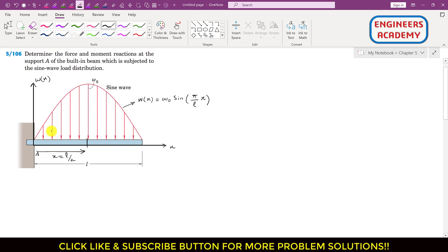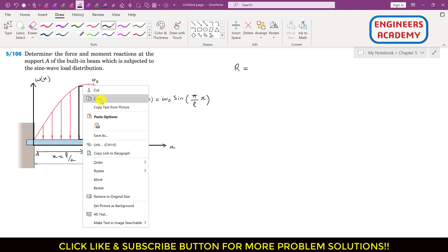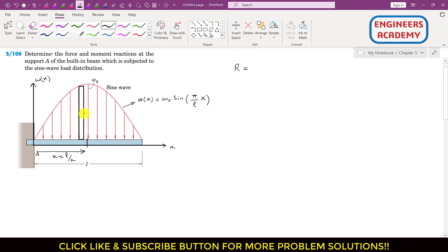We have to replace this distributed load, represented by this sine curve, by a resultant concentrated load R. That resultant concentrated load will be equal to the area under this sine curve. If I select a differential area strip, the height of this differential area is w(x) and its thickness is dx.